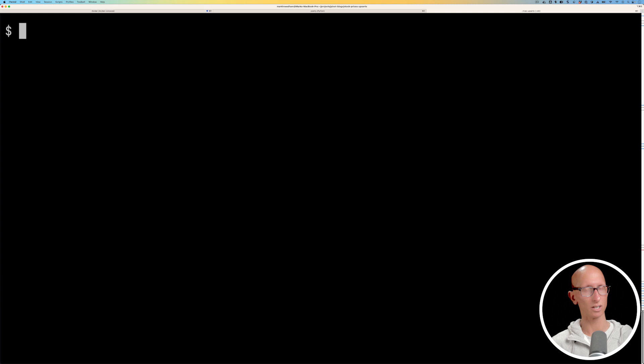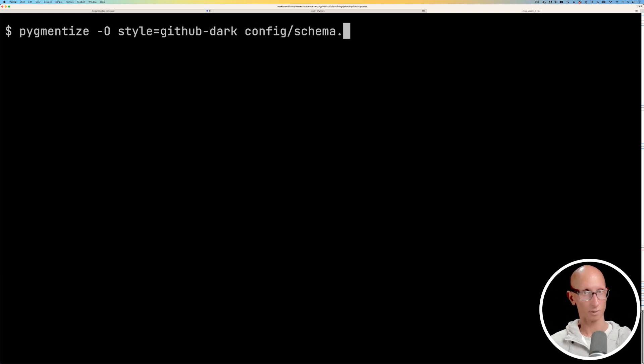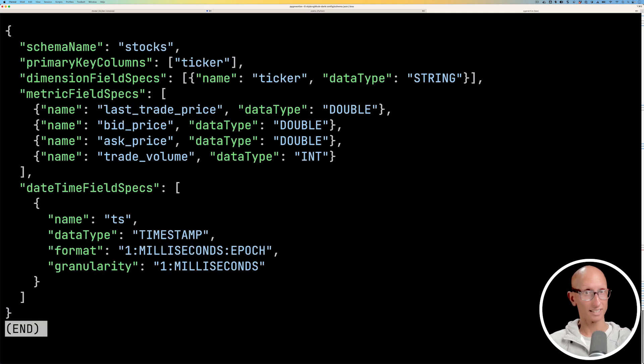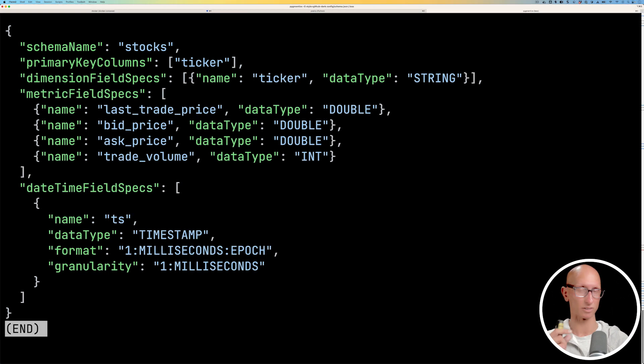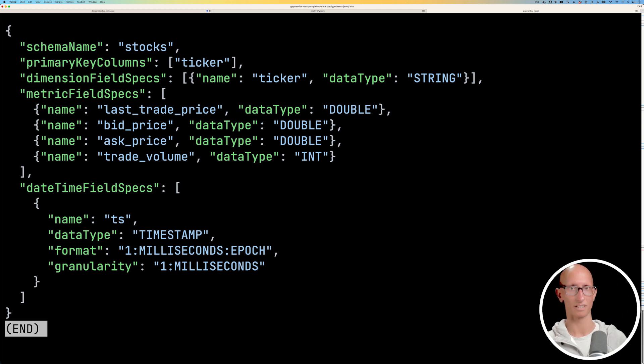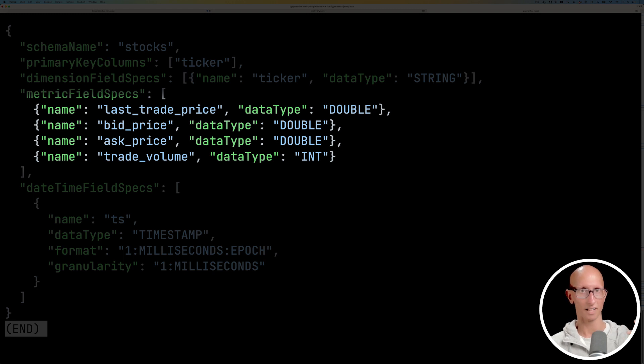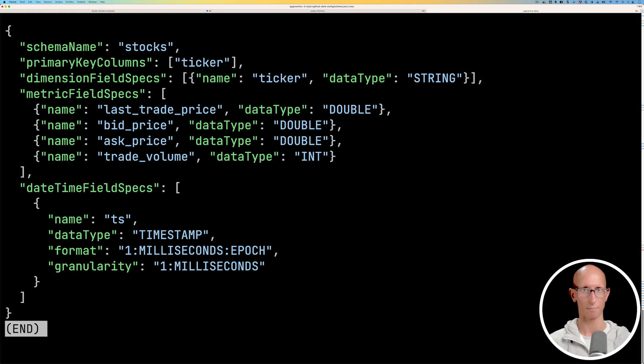Now we're going to have a look at our Pinot schema. The schema name is stocks and notice under primary key columns it's ticker. So it needs to be the same as what we had in the stream, otherwise you'll end up with duplicate values. And then if we go down you can see we specify the other different values. We've got the trade price, the bid price, the ask price, the trade volume and then we've got the timestamp.